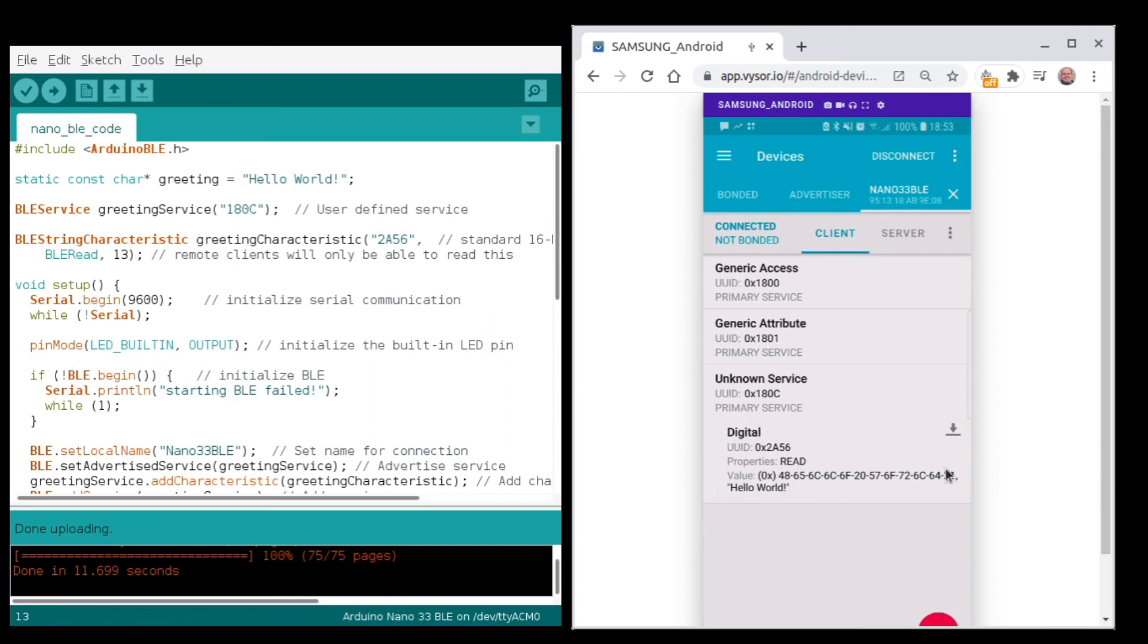And that is all for this short introduction for the first time using the Arduino 33 Sense board. I hope it was useful for you!